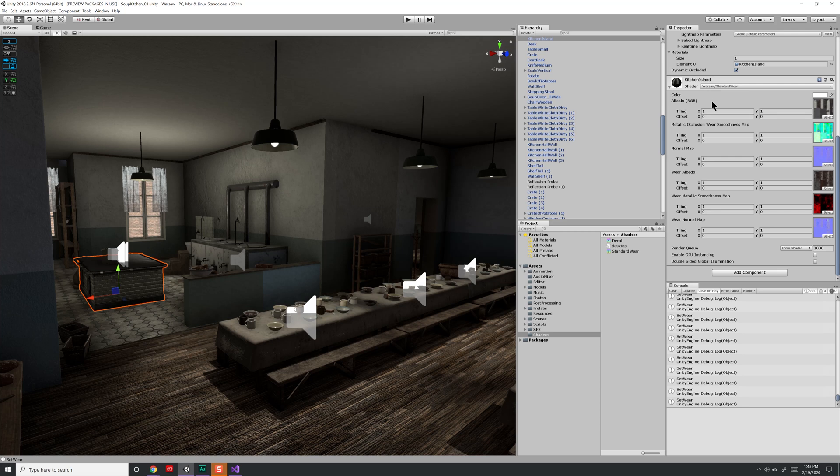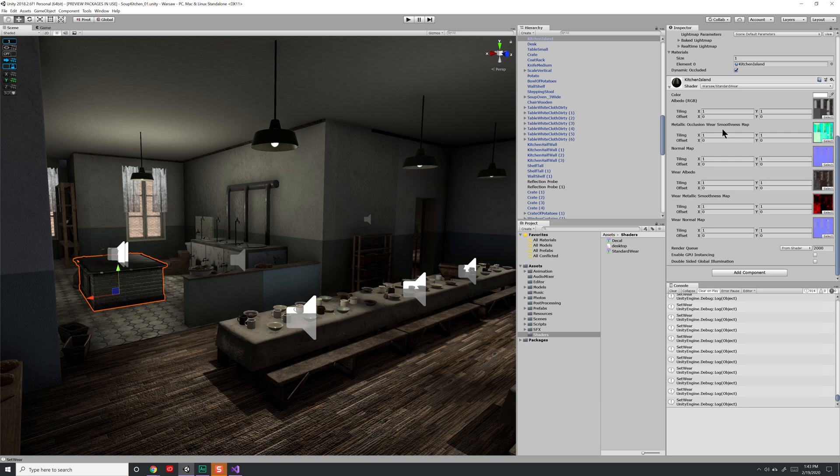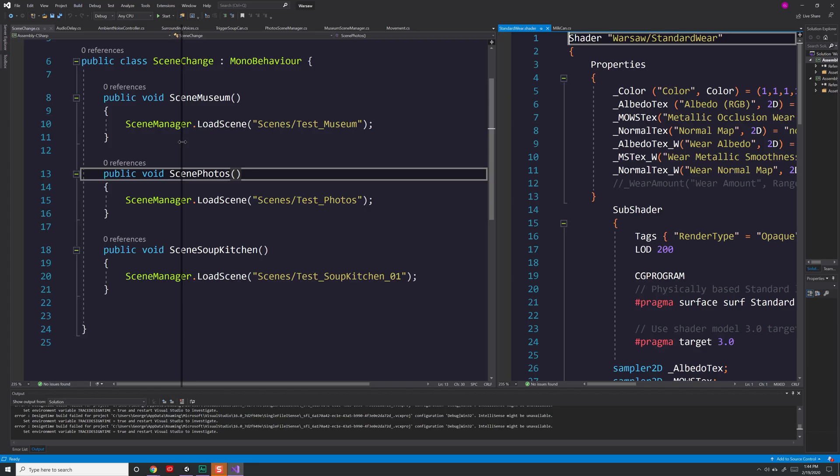What makes it custom is that not only have I taken the different channels and compacted them into fewer textures, I also have a wear channel. And I use this wear channel to determine how objects are going to wear or get dirty or degrade over time with a single value.